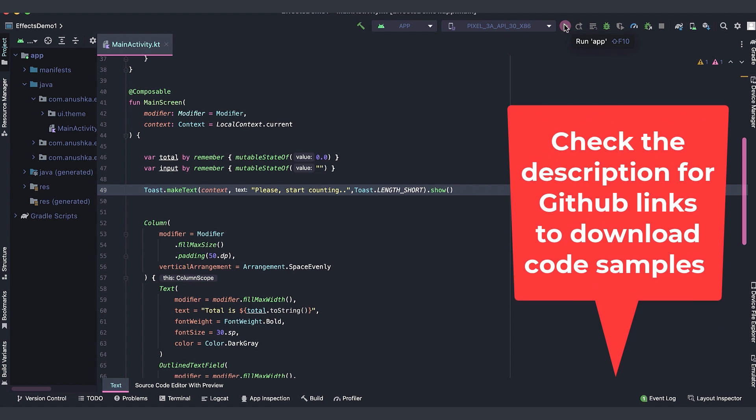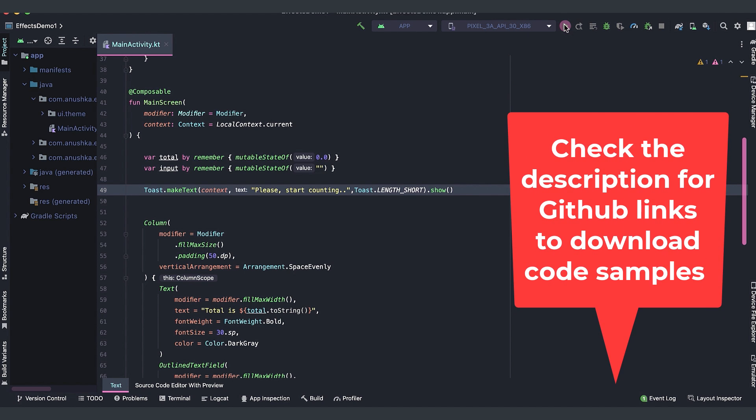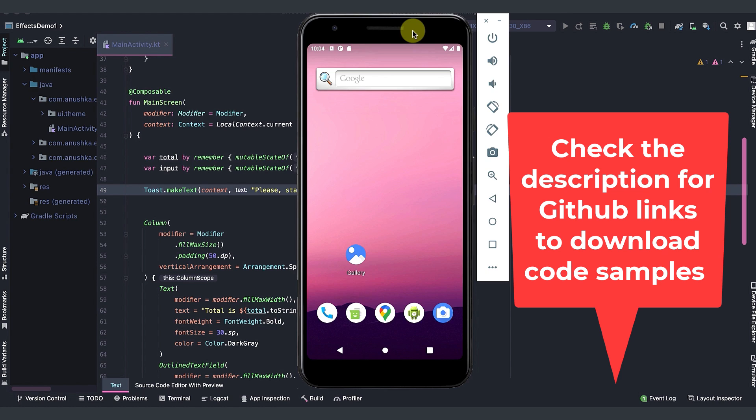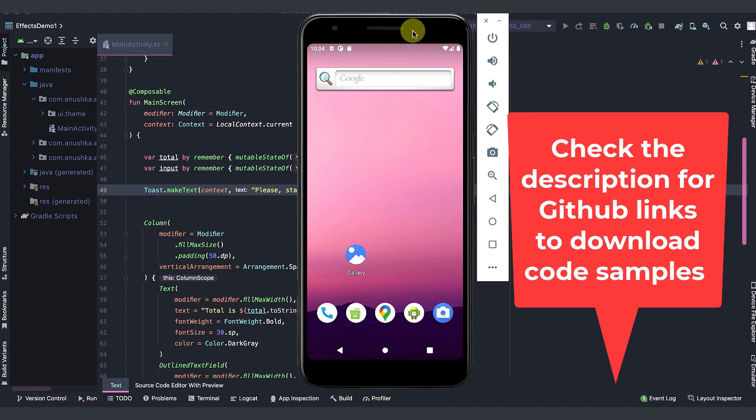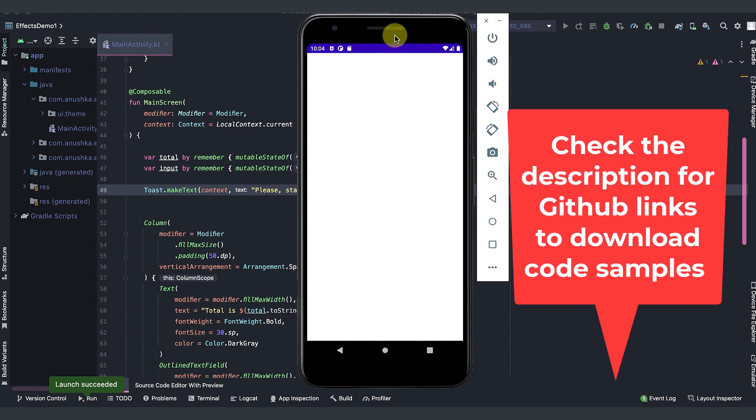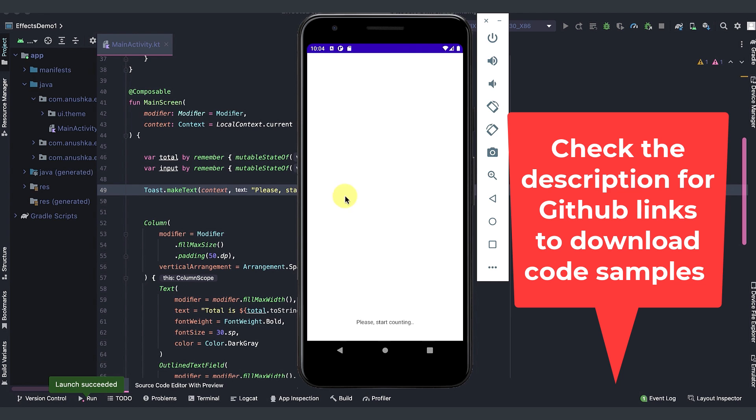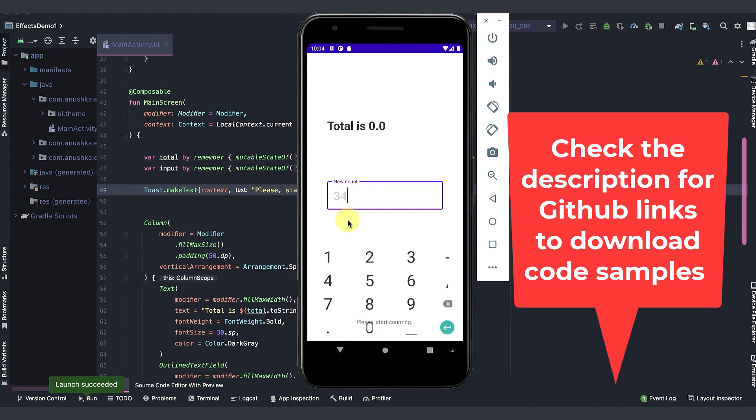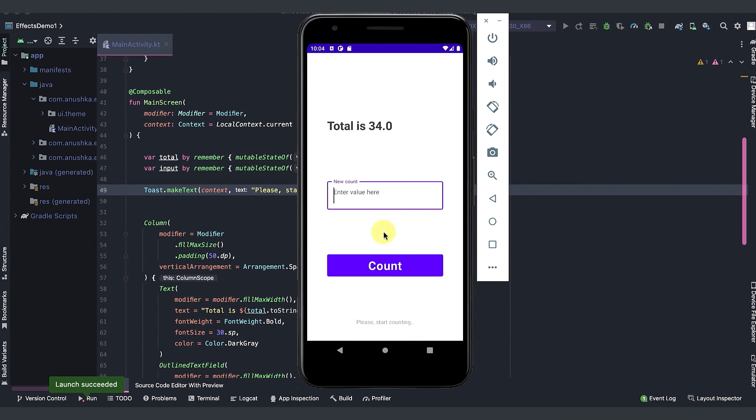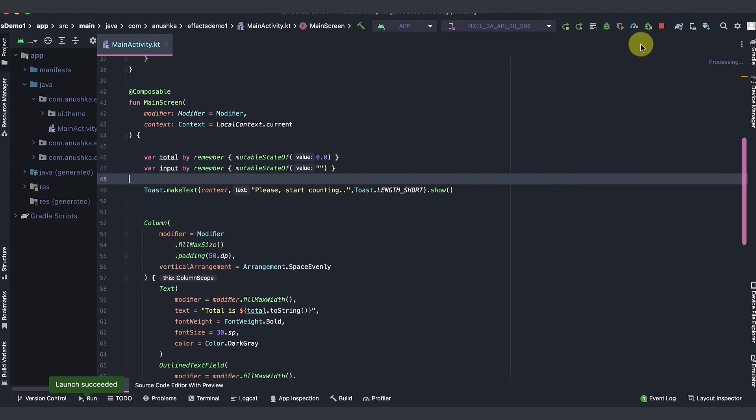We will continue with the code we used during the previous lesson. As you can remember we have a toast message which shows the toast every time we interact with the user interface. So that is the side effect we only want to display the toast message once but it is displaying every time we do something with the UI.